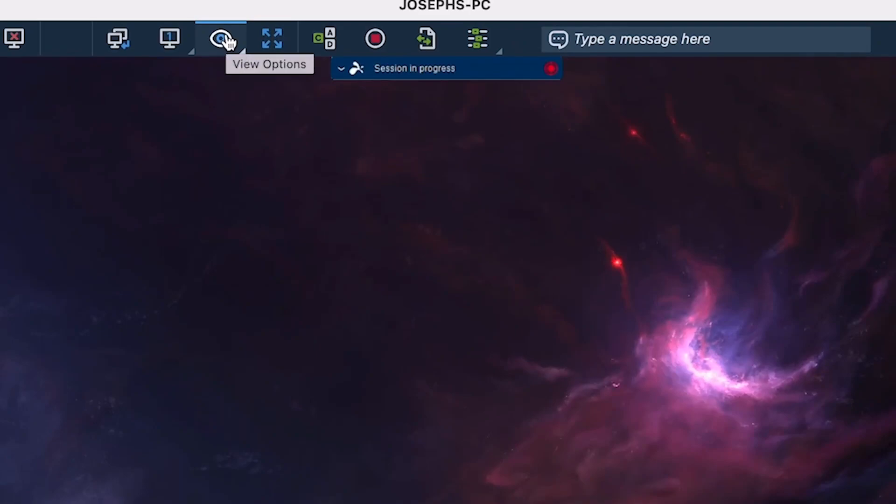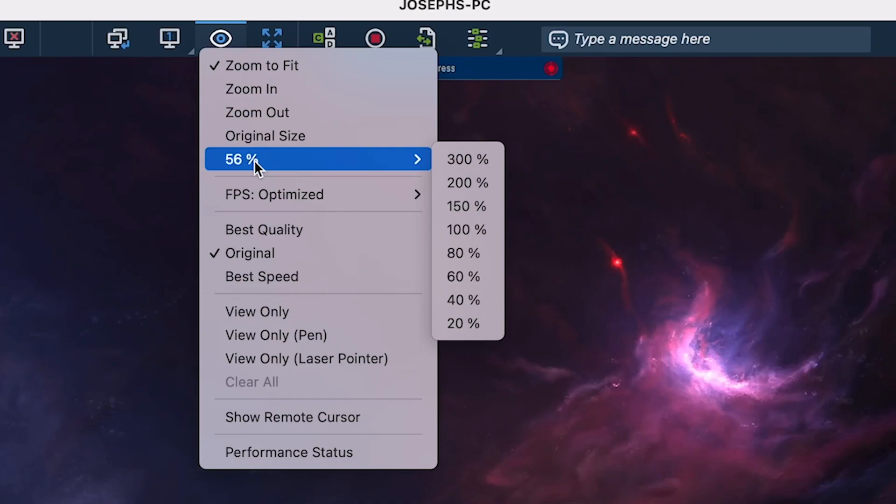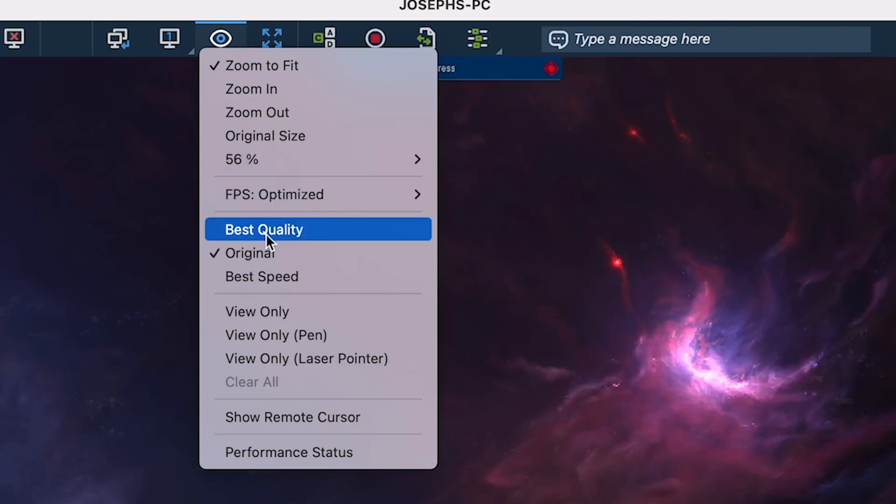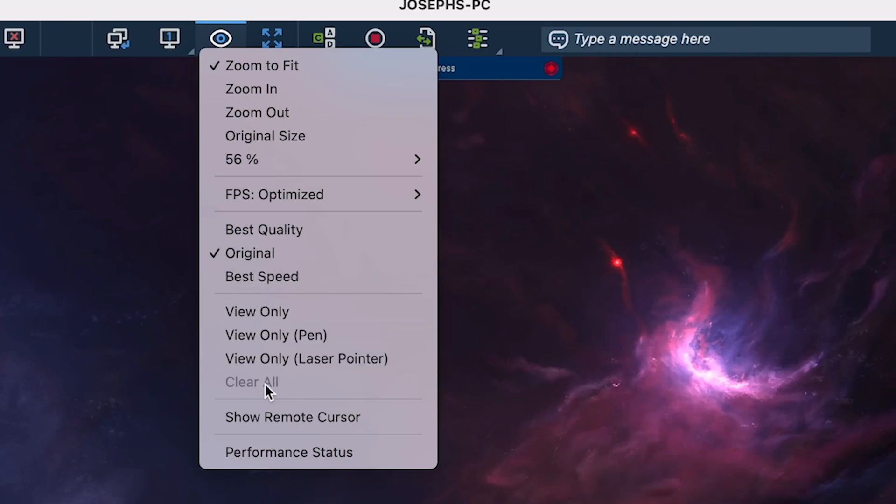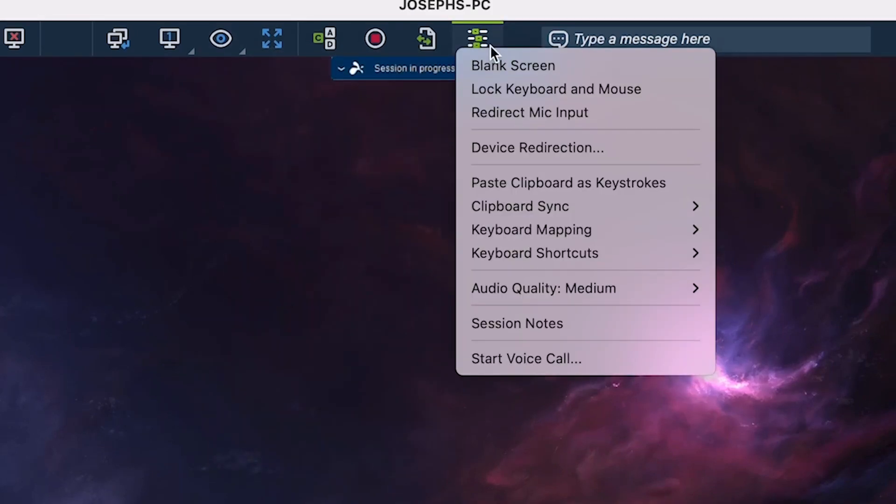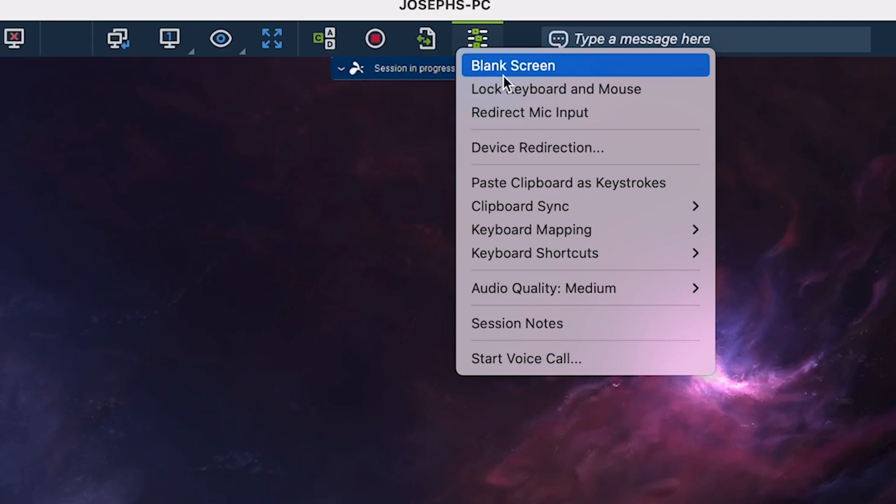Our view settings lets you adjust the zoom of the display, the frames per second, the quality of the session, adjust our view only settings, show and hide the remote cursor, and more. Our actions menu lets you blank the screen, lock the keyboard and mouse, and more based on your subscription type.